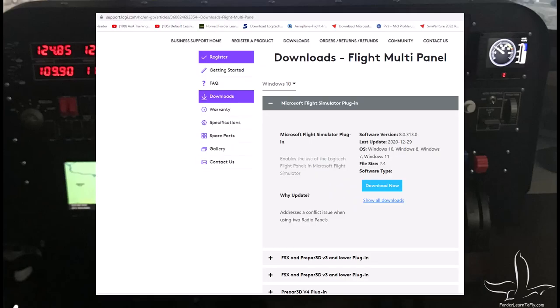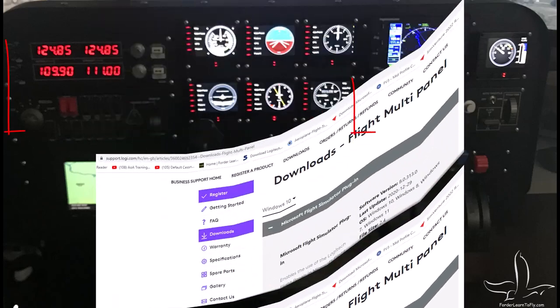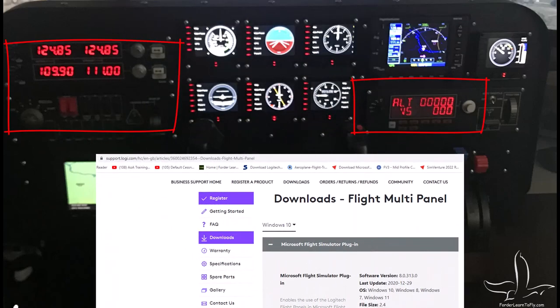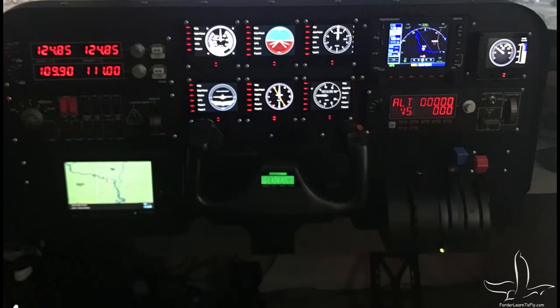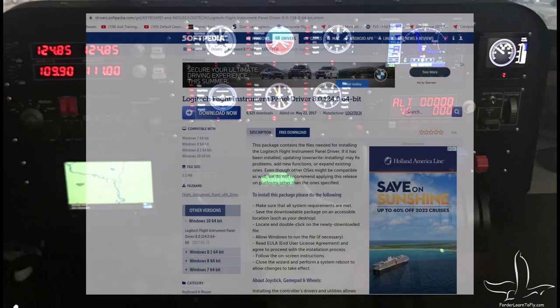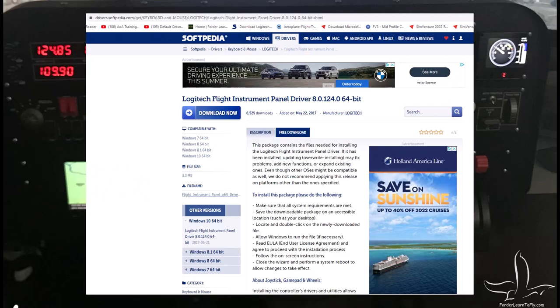Here you can see the very first one we're going to do is for the flight multi-panel. The flight multi-panels are those big ones - I got three of them there. I got a switch panel, I got a radio panel, and I've got the AP. Those need a driver for that. The second driver...